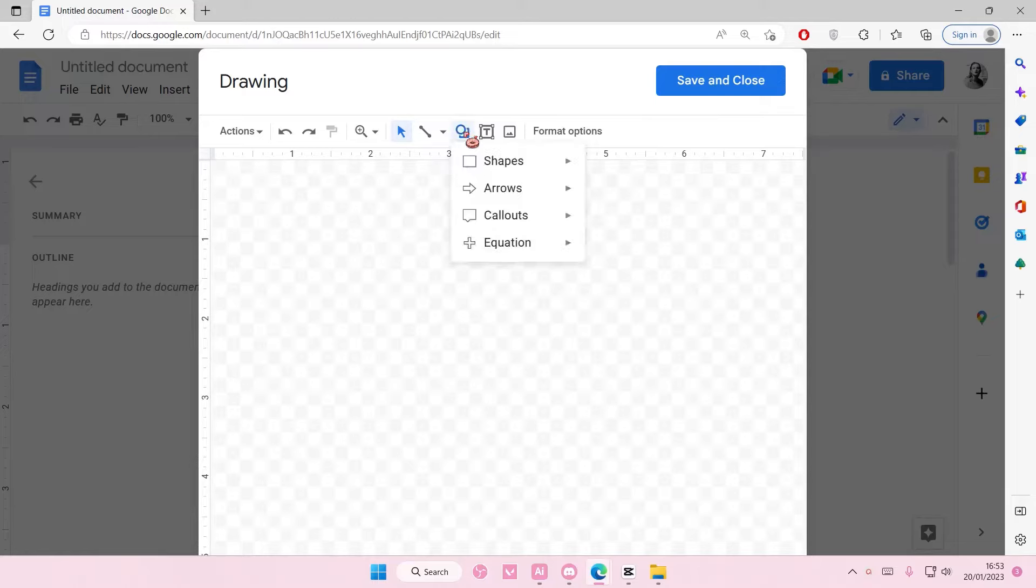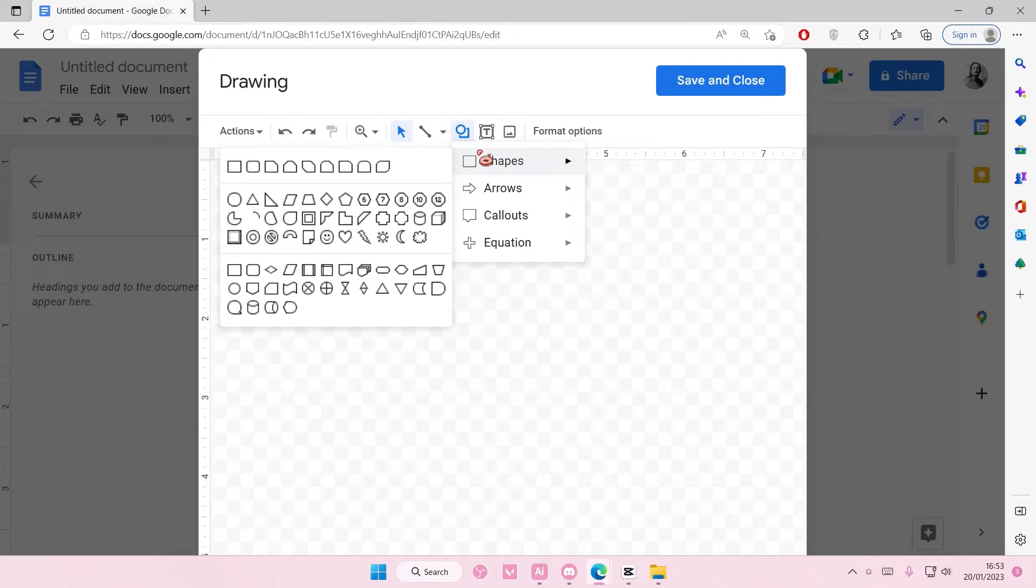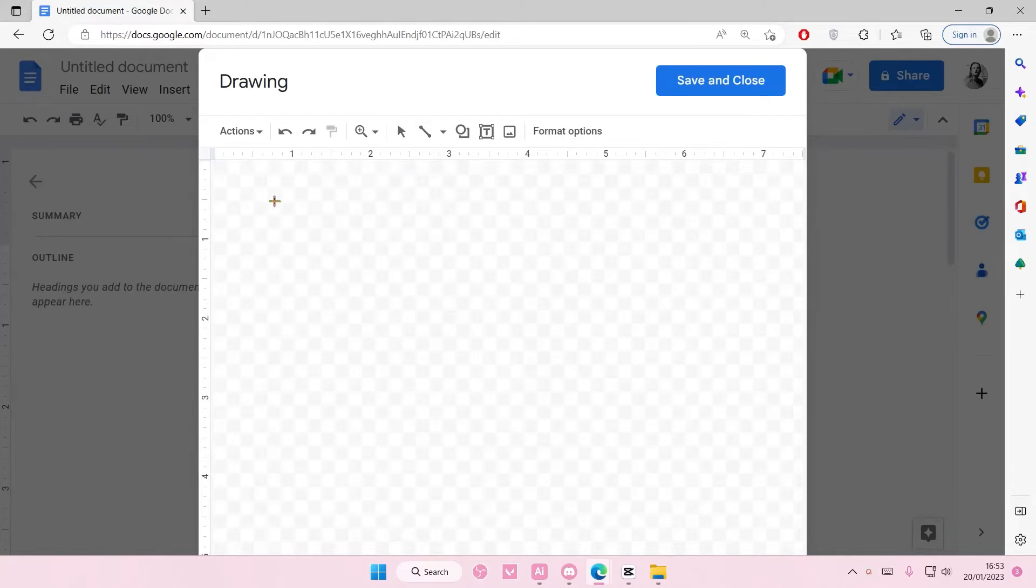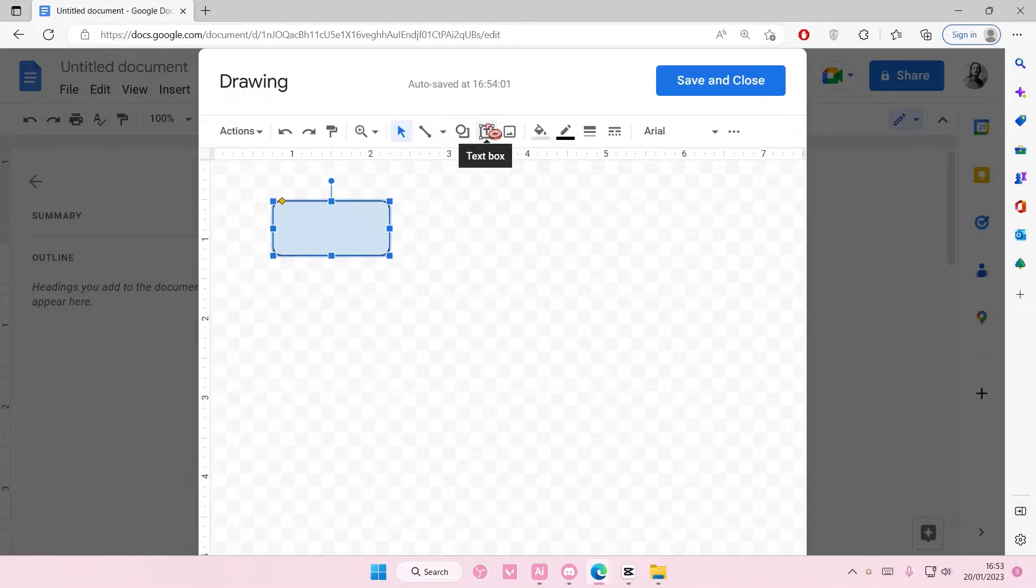So go to Shape here, and you're going to select any shape you want. You're just going to design your own flowchart. This is just an example for mine.